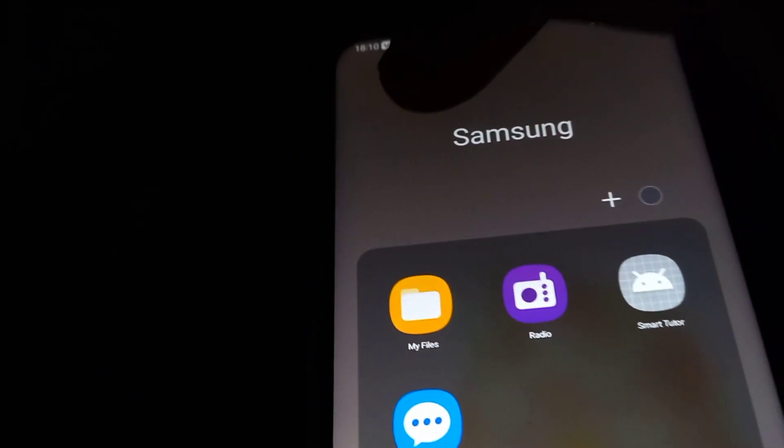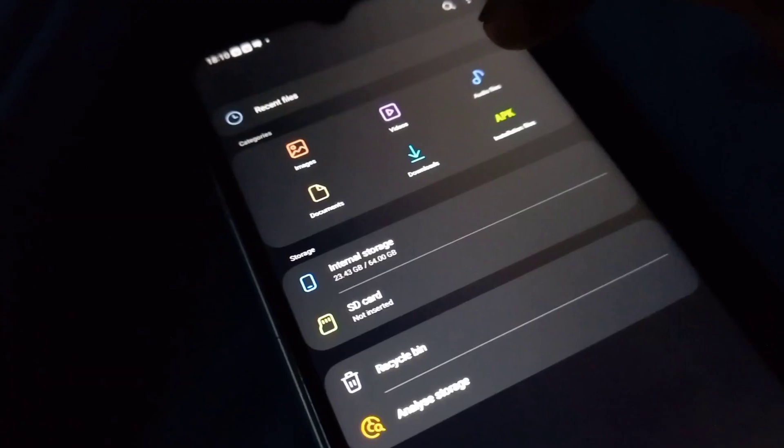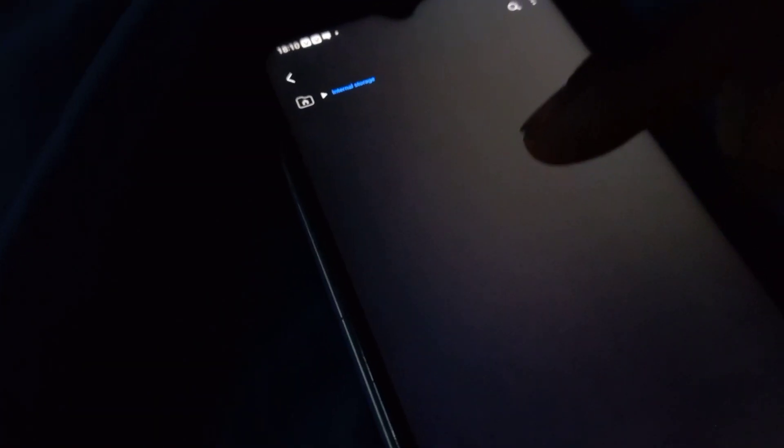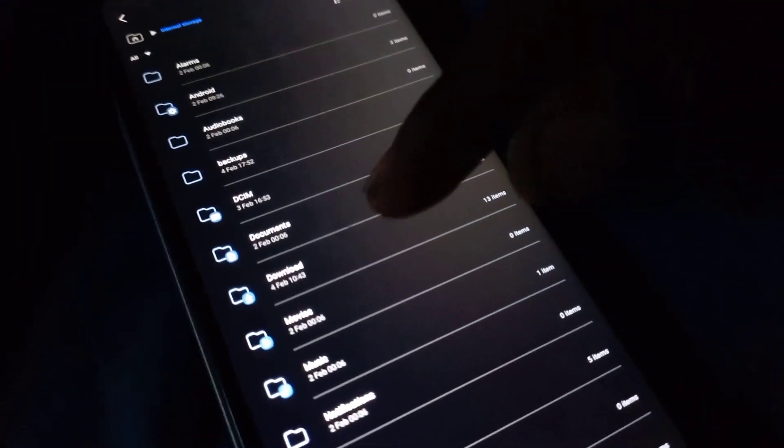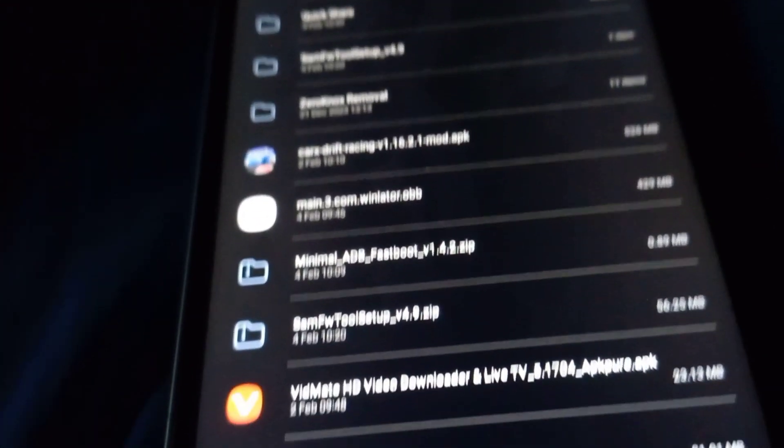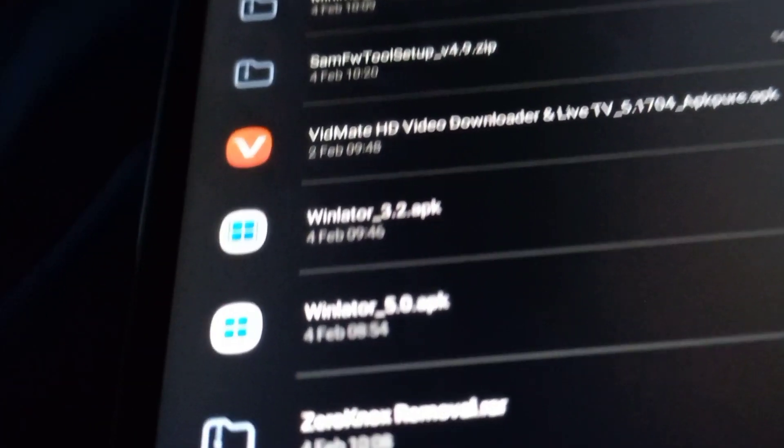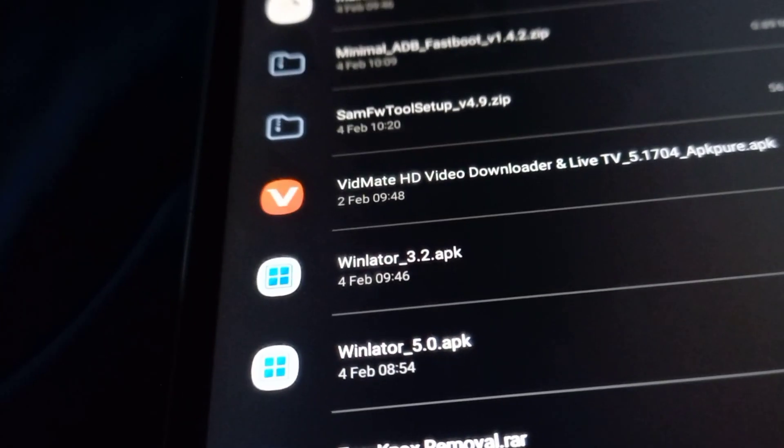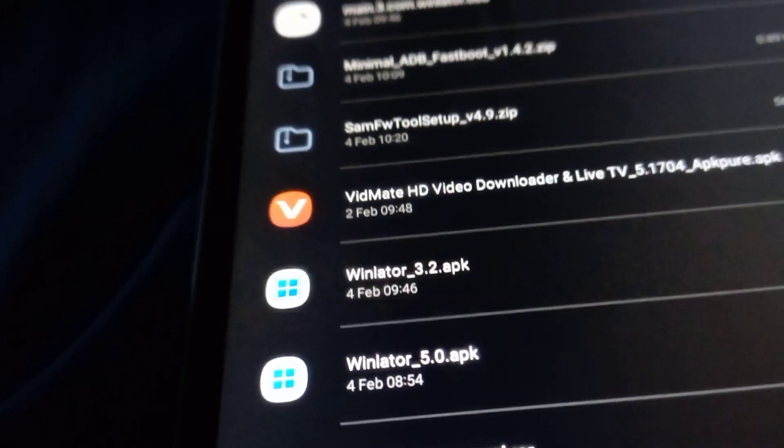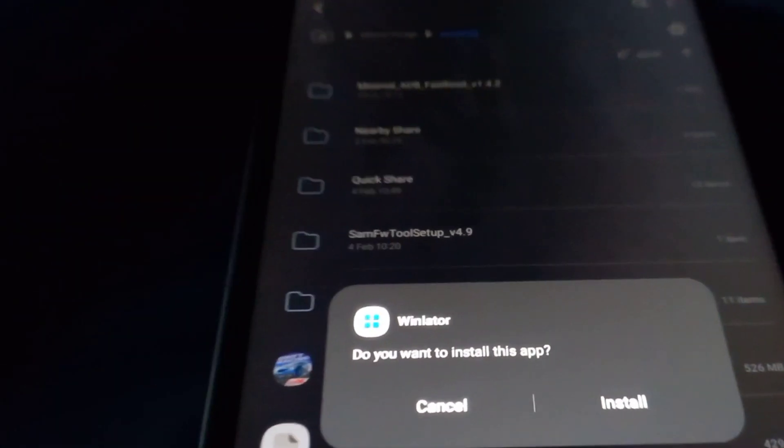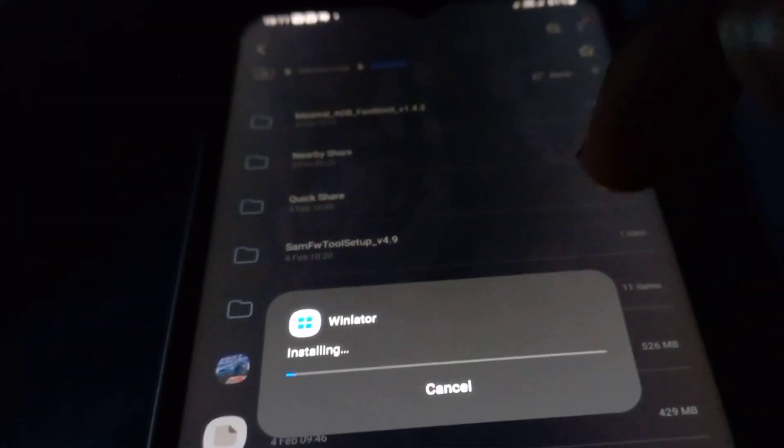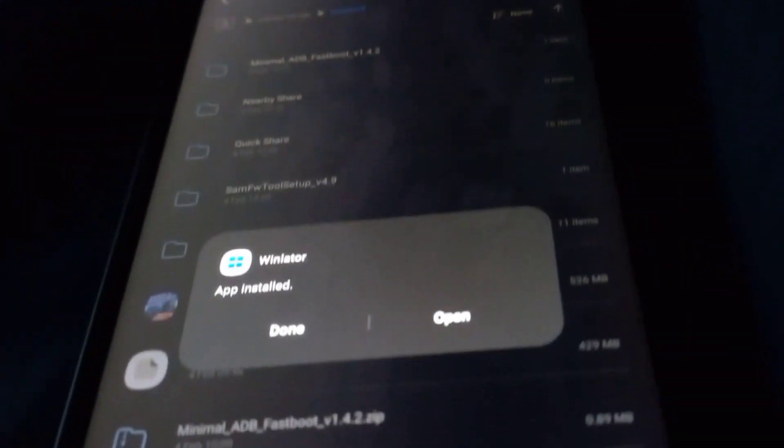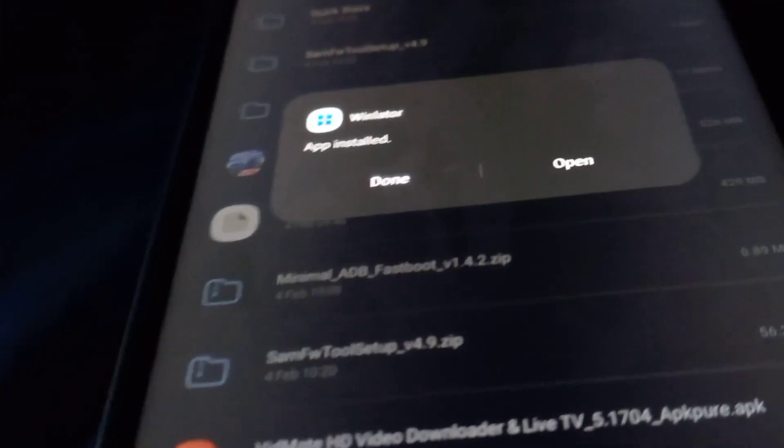Head over to File Manager and go to internal storage. Then go to the downloads folder and you'll find the Winlator APK that you downloaded. Once you click on Winlator, click on install and the application will be installed shortly. Go ahead and click on open.